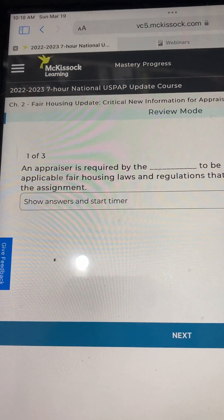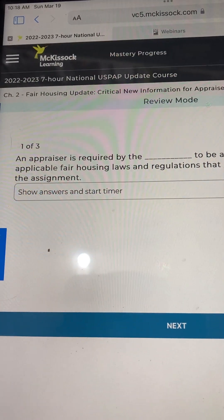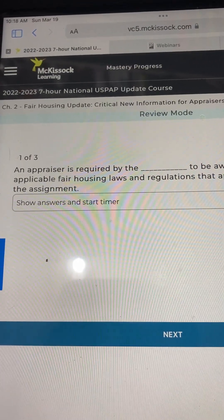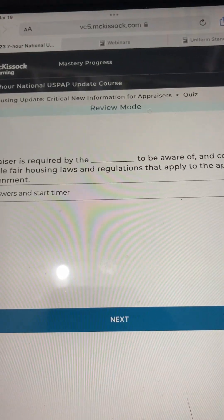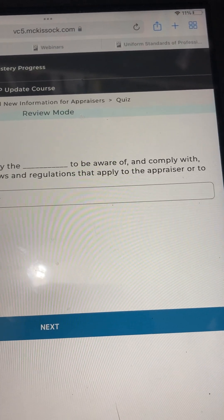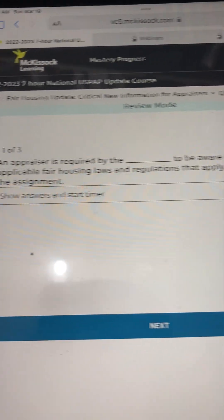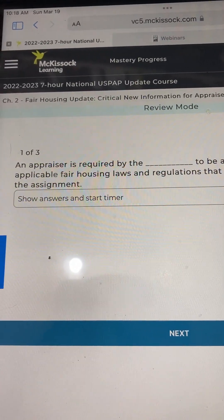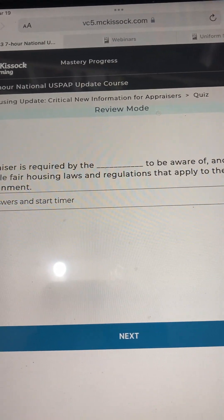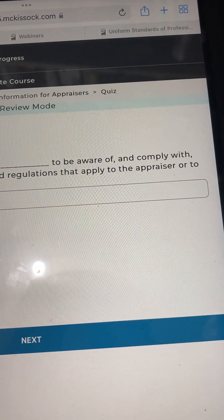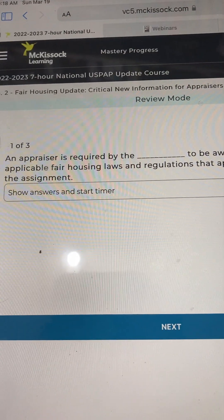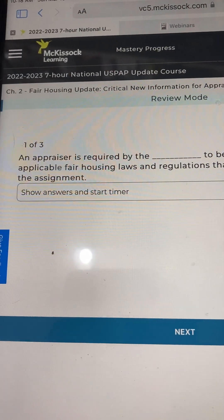Number 1: An appraiser is required by the blank to be aware of and comply with applicable fair housing laws and regulations that apply to the appraiser or to the assignment.